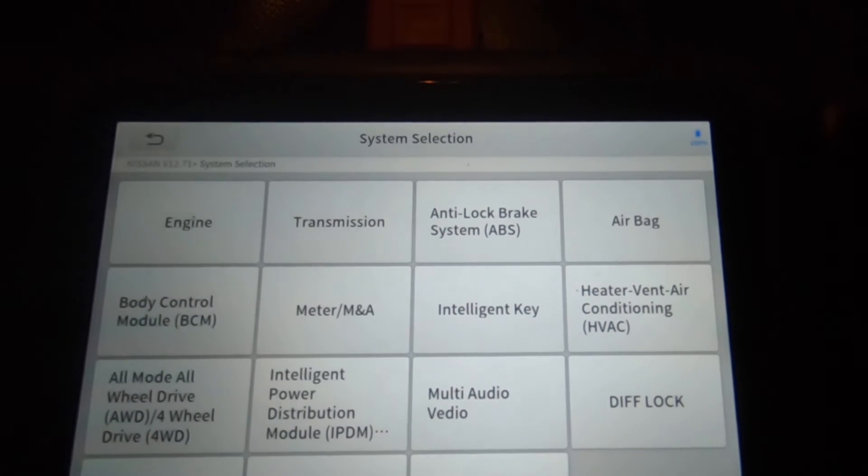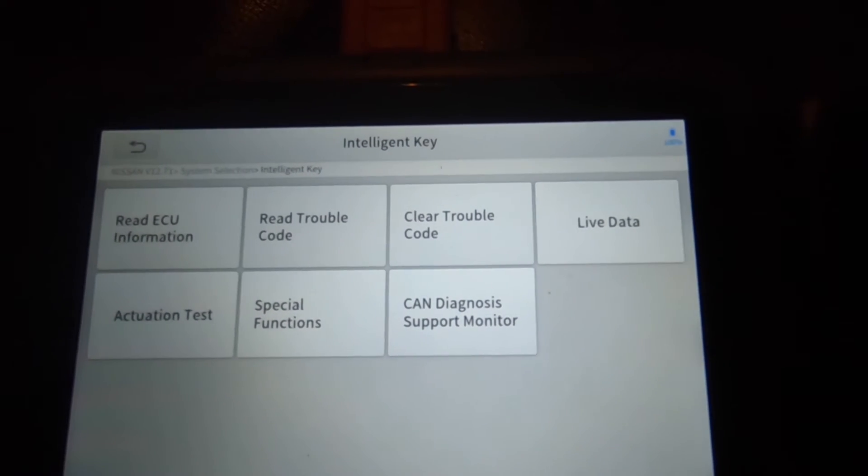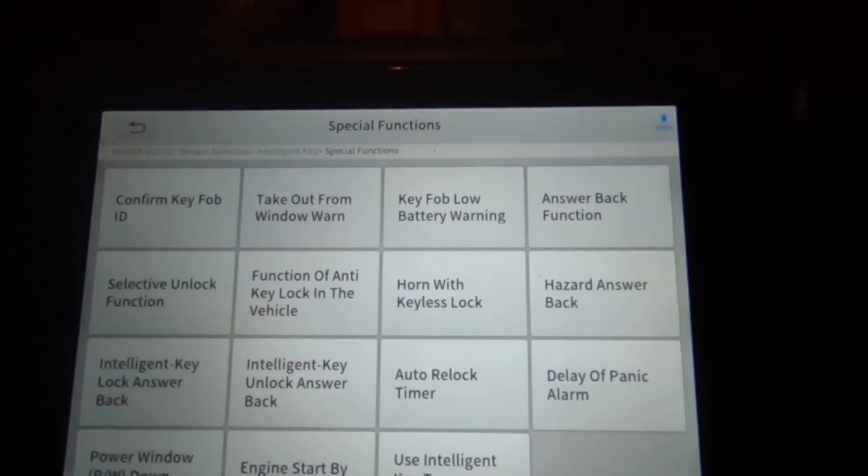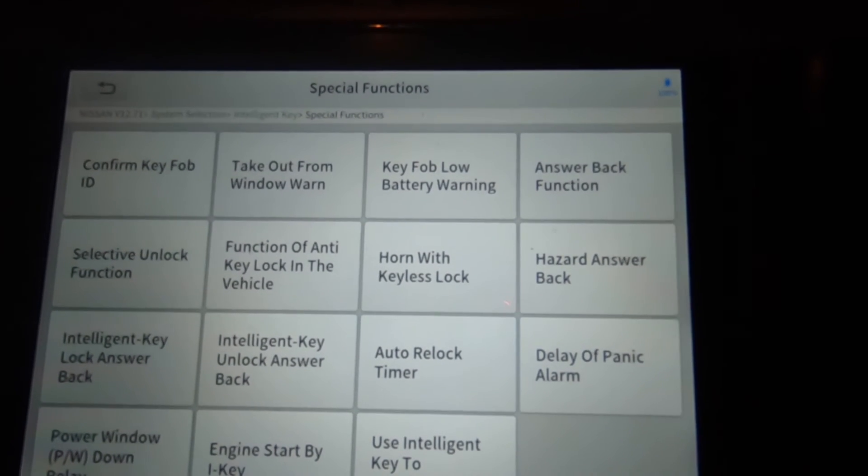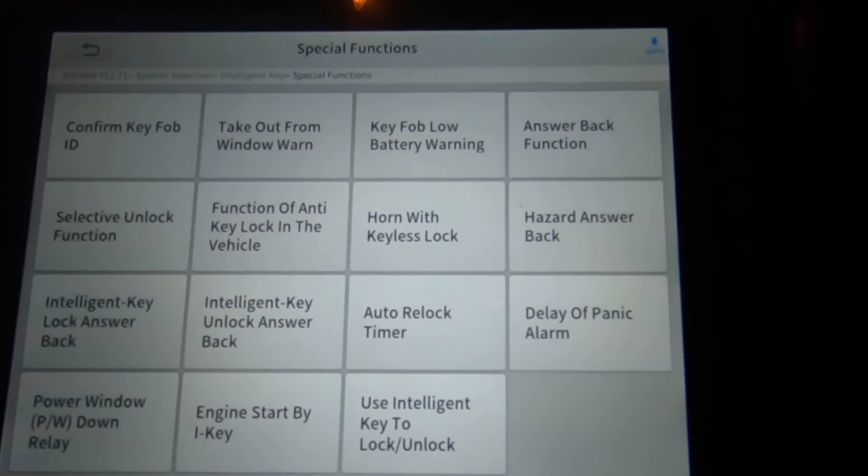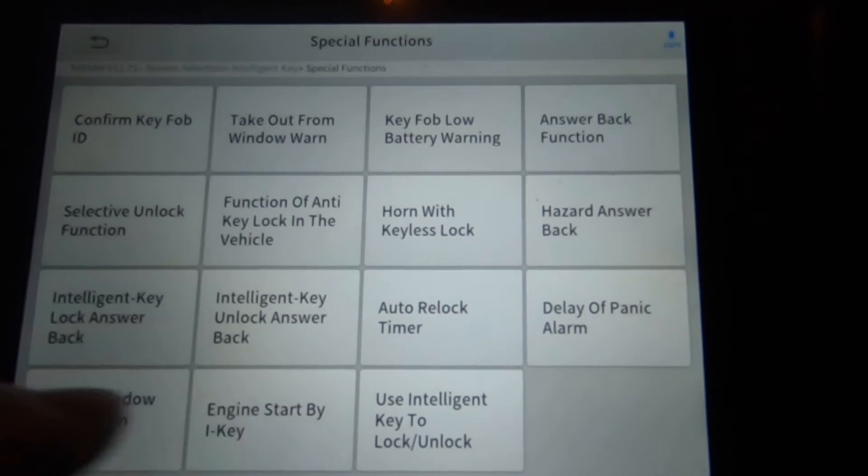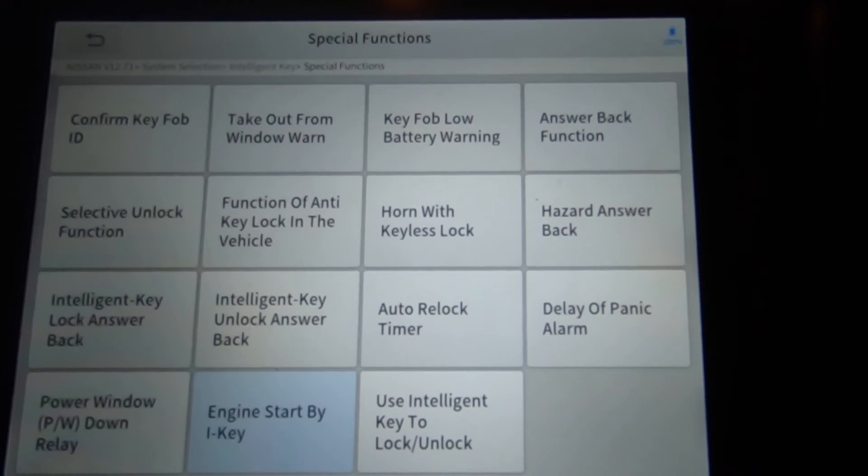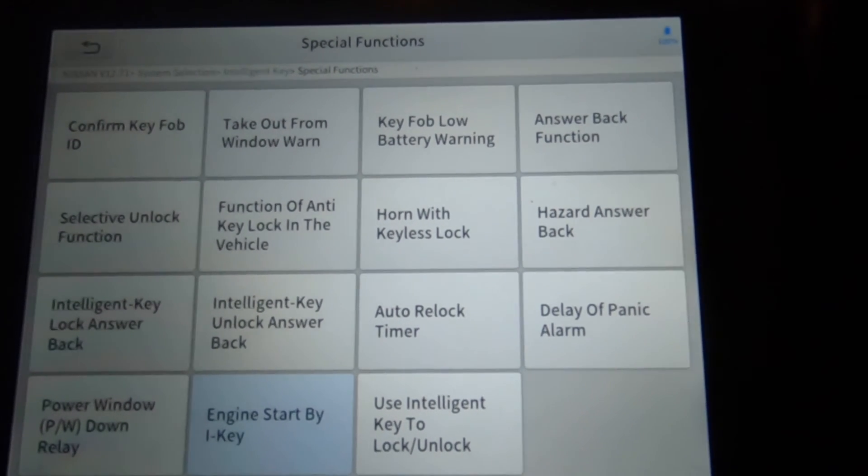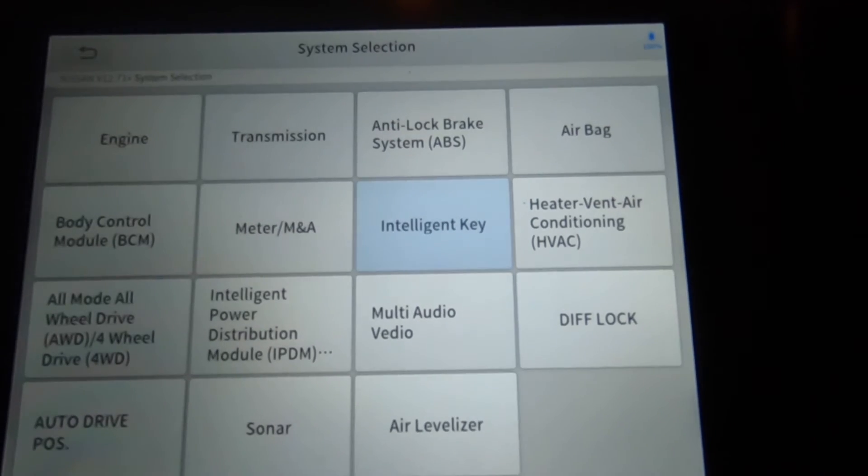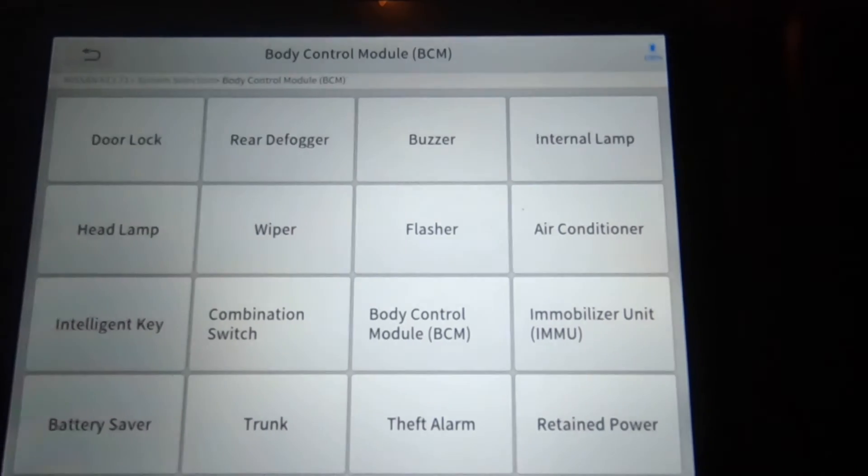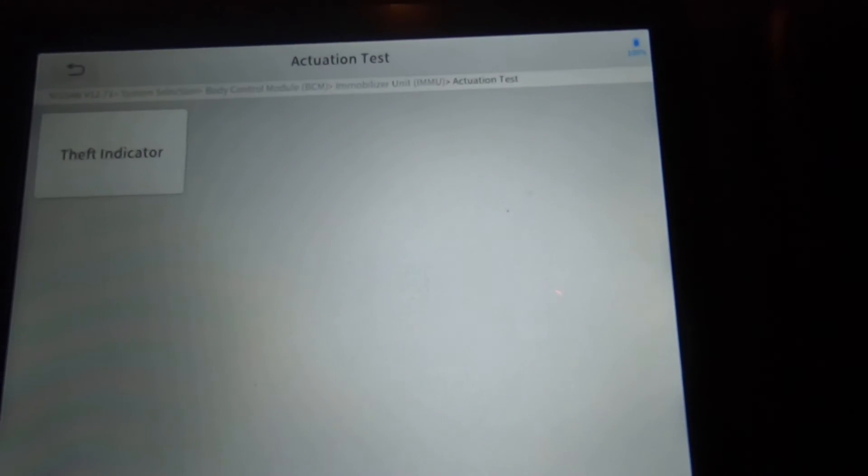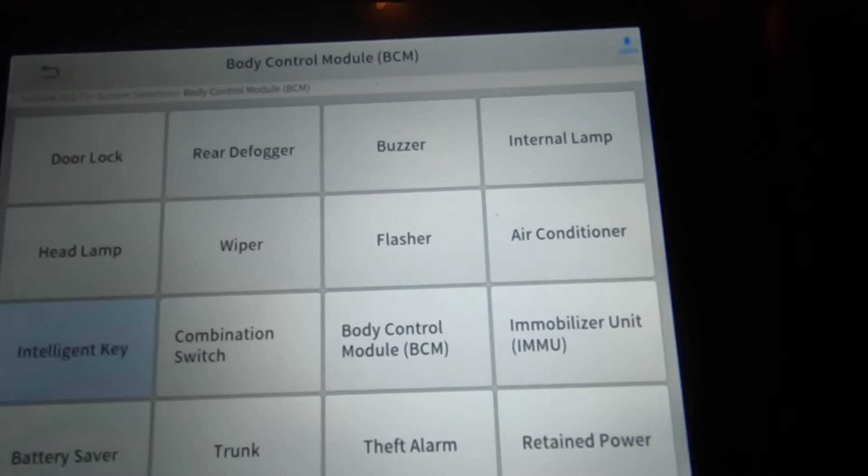Well, you got intelligent key, so you would think that's where you'd program a key, which should be under special functions. So you got some options here, you got, you know, as you can see, confirm key fob ID, take out from window warning, and other options you got here. I'm not going to go through each and every one of them, but I'm just not seeing an option here for programming a key. And I'm not seeing it anywhere else either. That intelligent key immobilizer unit, see live data, actuation test. It's not going to be under actuation test. Here's intelligent key, live data is all you got there.